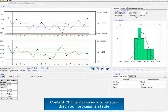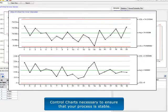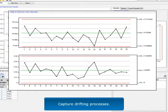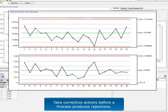SBC Workbench brings you the control charts necessary to ensure that your process is stable. Capture drifting processes and take corrective actions before a process produces rejections.